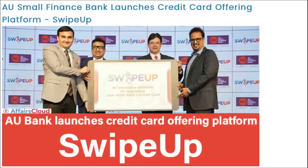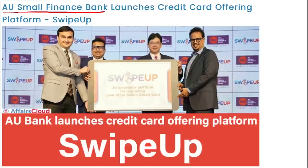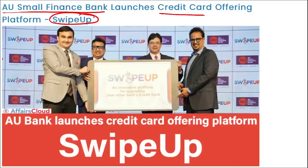AU Small Finance Bank - India's largest small finance bank - has launched a first-of-its-kind Swipe Up platform that allows other bank credit card holders to upgrade to an AU credit card. This facility is similar to mobile number portability, which allows users to change service providers while retaining the same number - but the company changes.